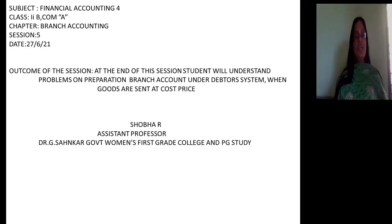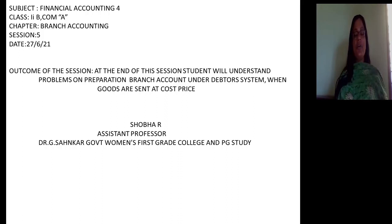Hello students, welcome back to the fifth session on branch accounting. In this session onwards, we are concentrating on solving problems in the books of head office relating to dependent branches under the debtor system when goods are sent at cost price.